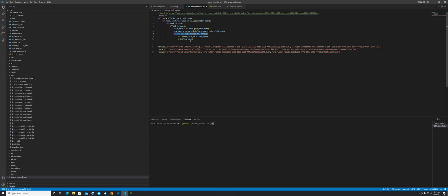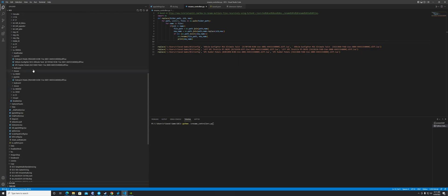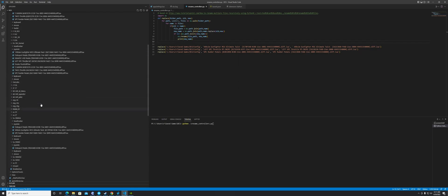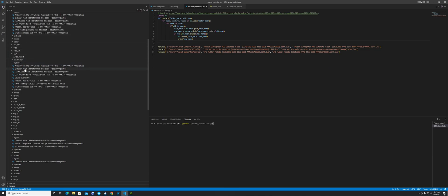I made a quick change to the script because the original tutorial script wasn't checking whether the file already existed — in case you run the script again in the same folder. I resolved that issue, so the script is now safe to re-run.